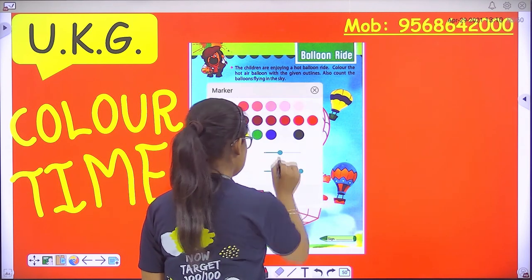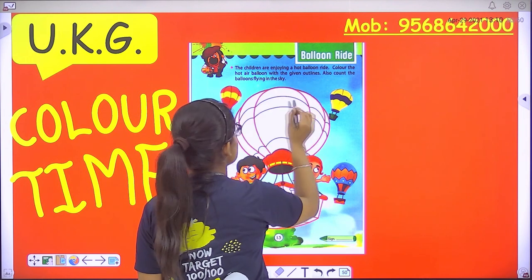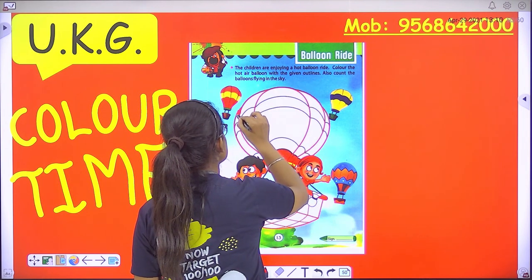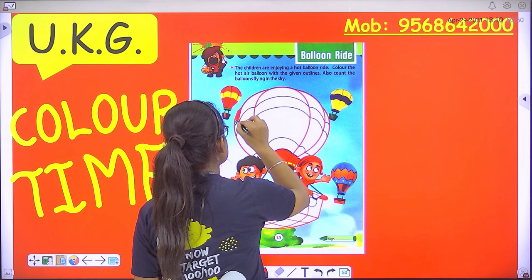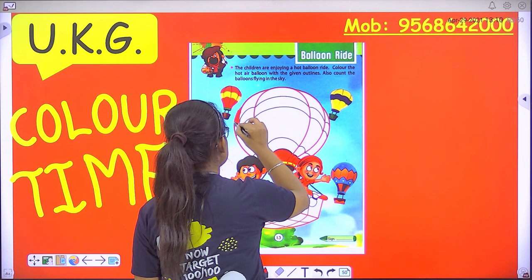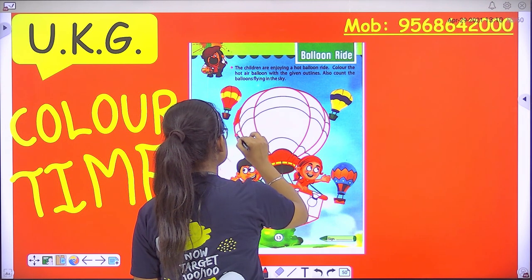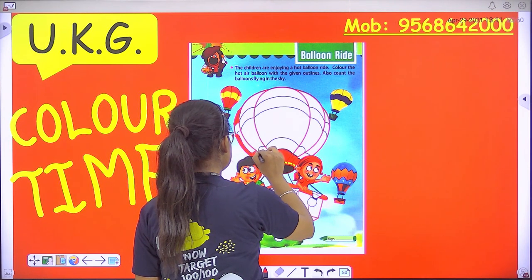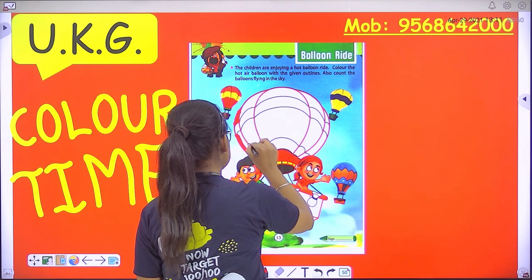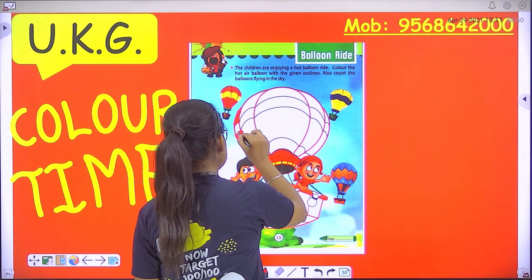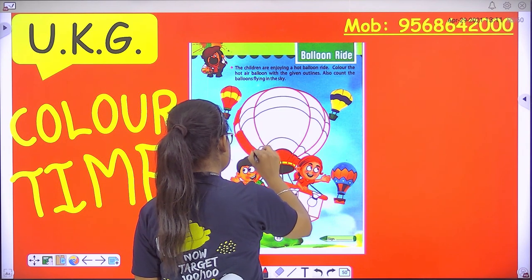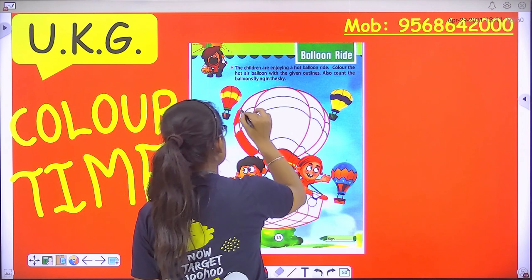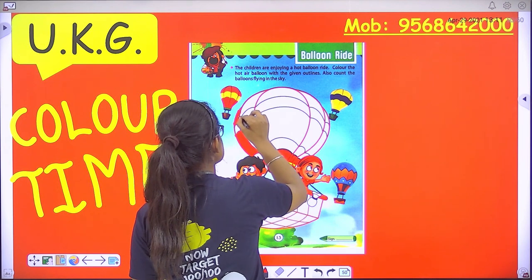So you can take out your red colors. So now we start. First we have to outline it. Now we have to color it.